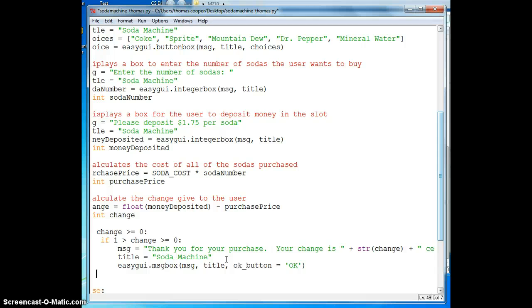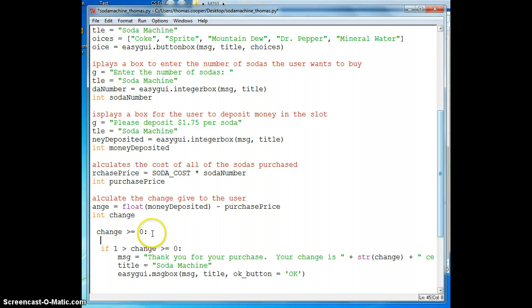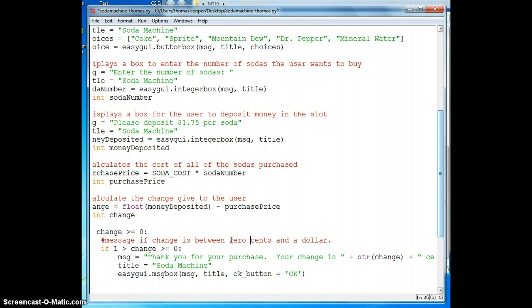So now we have to handle the other condition, and this is if the change is between zero and a dollar. And we'll just use the word here instead. And this condition down here is a message if the change is greater than a dollar.